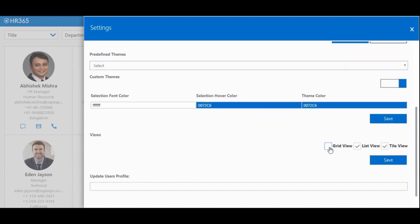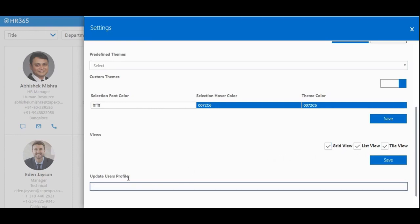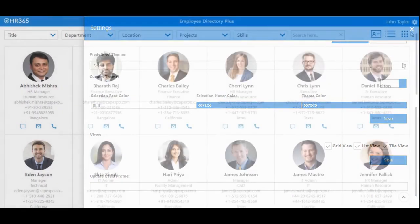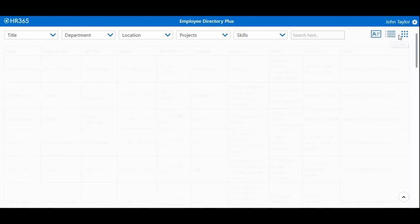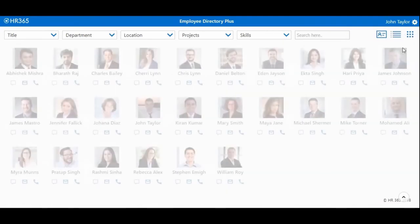You can also select the views you want to show to the users, and we can update the user profiles as well. Here you customize the Employee Directory view by choosing three different views: grid view, list view, and title view.